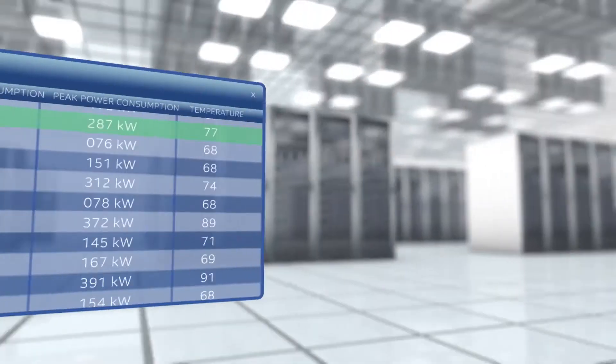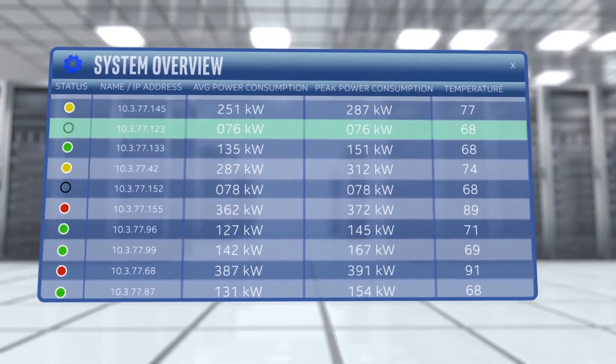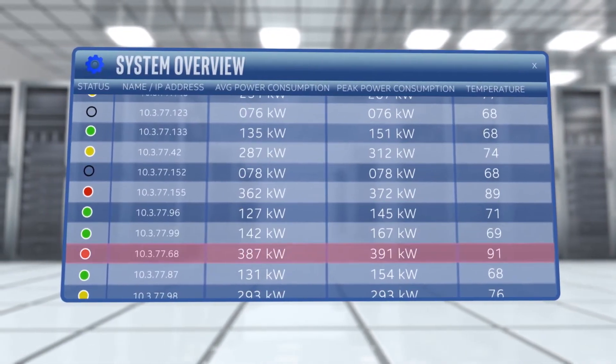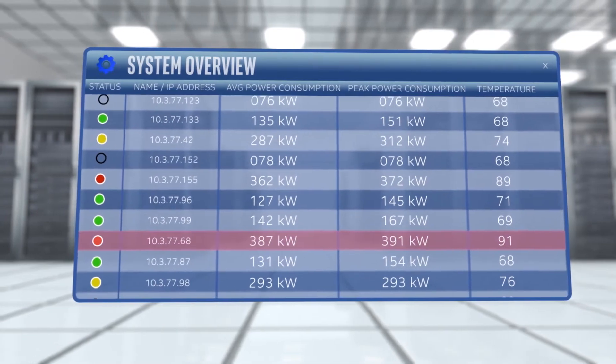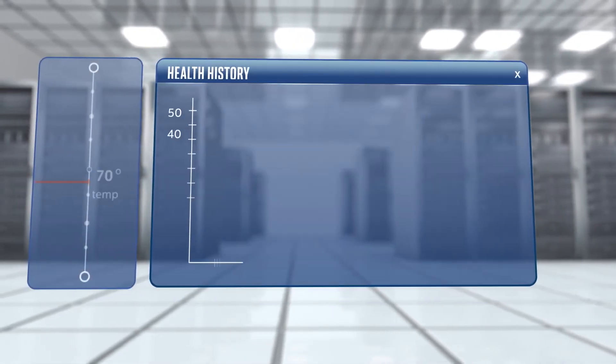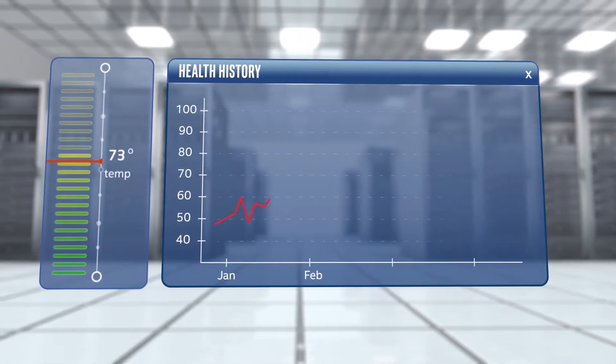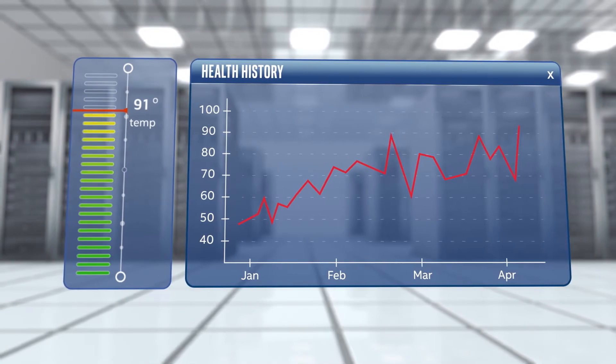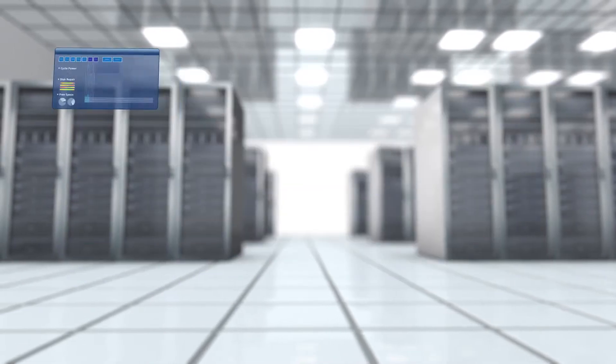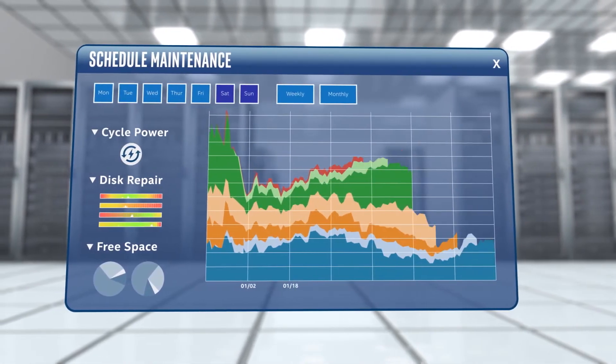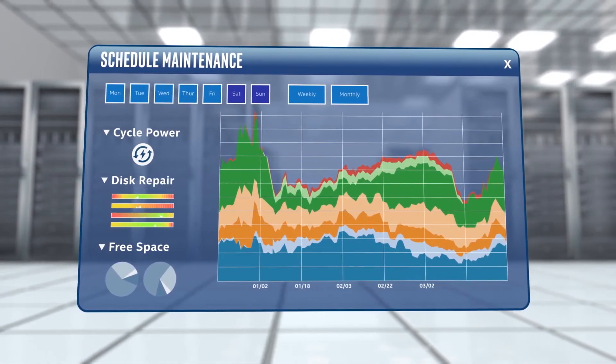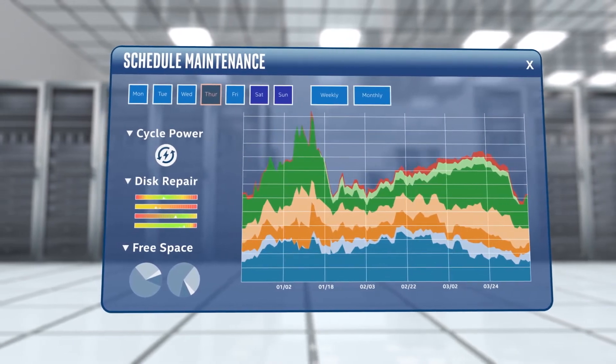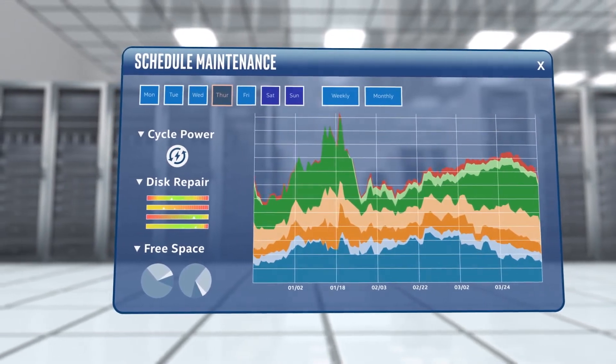You can quickly identify the root cause, assess the severity, and review the health history. Remote diagnostics let you investigate the problem down to the component level, and with remote server control, you can cycle power and assign maintenance tasks without leaving your desk.